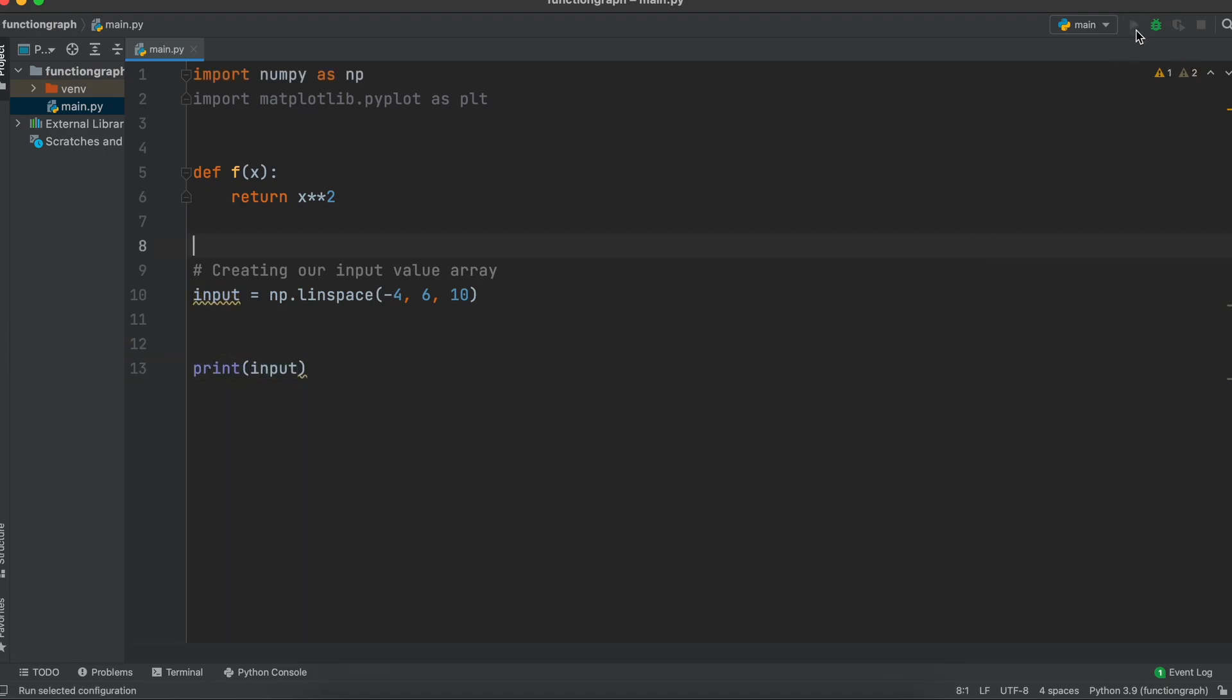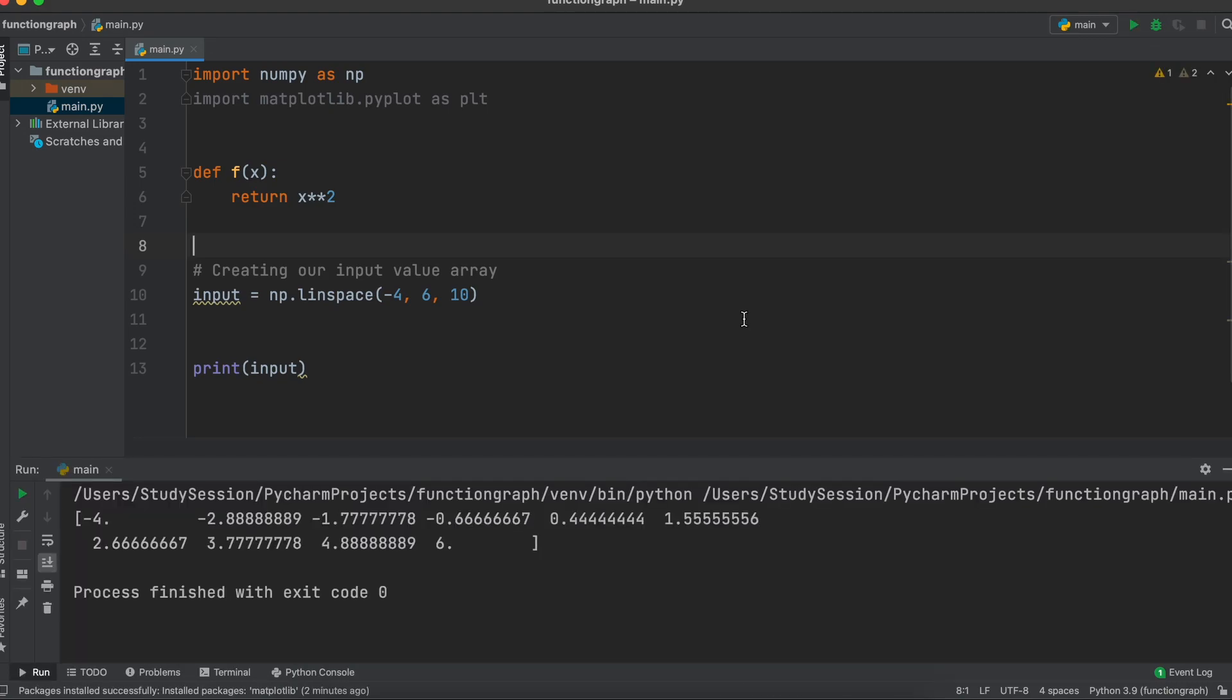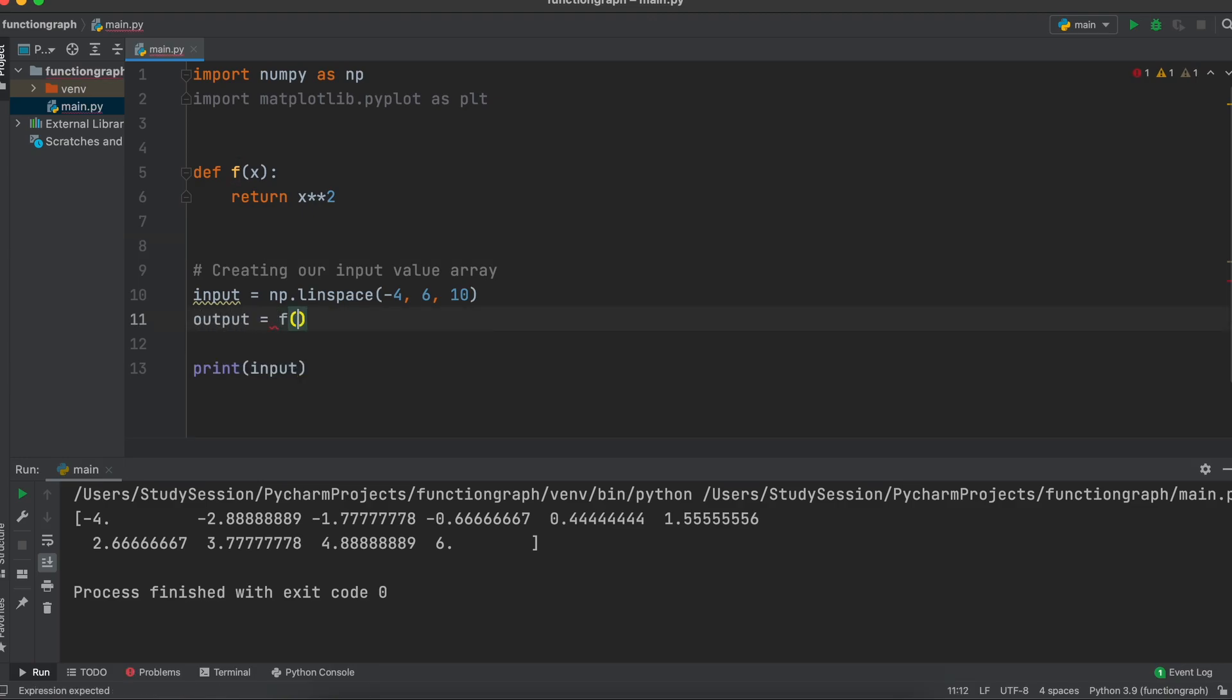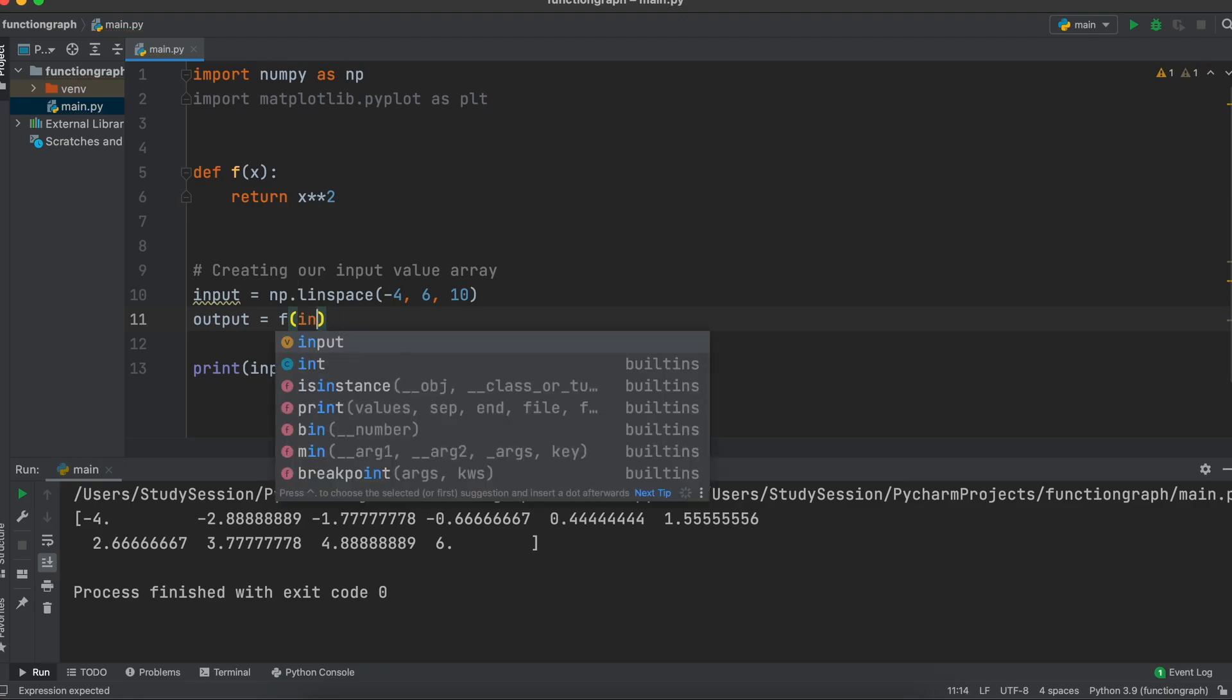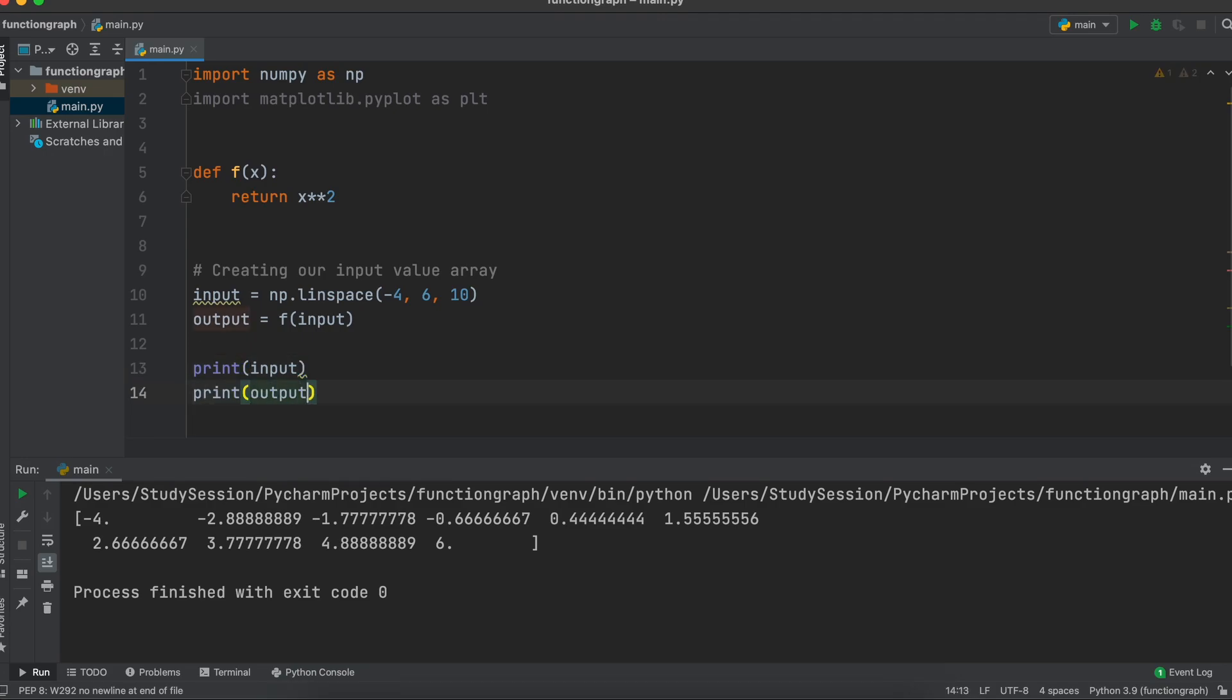So these are all of our input variables for our graph. We now obviously need to know what the outputs for all these inputs are such that we can create a graph. Fortunately, this is very easy and all we need to do is pass our list of input variables to our earlier created function like so. Let's just go ahead and print both of these so you can see our input and our output variables.